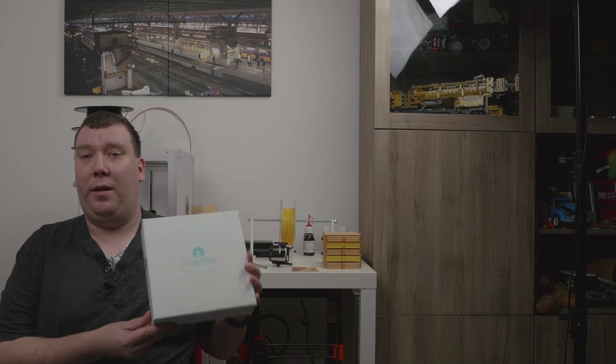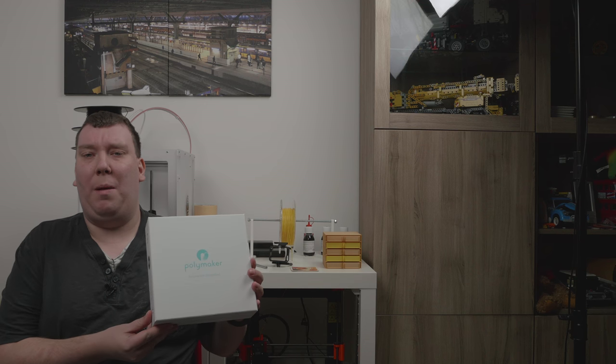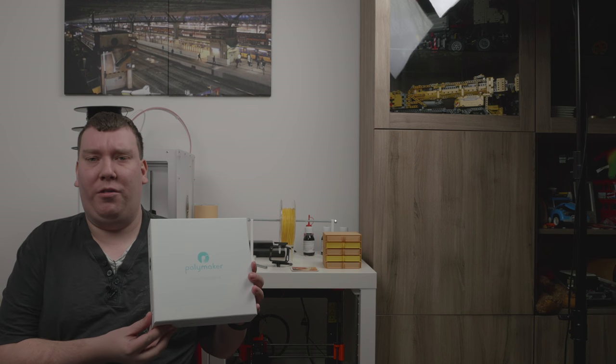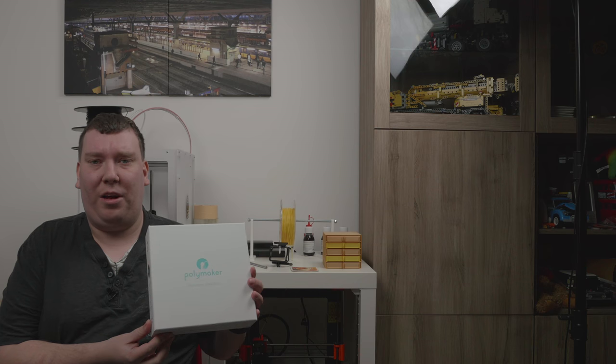Hi there. Today we are looking at this nice box from Polymaker. So let's get started.